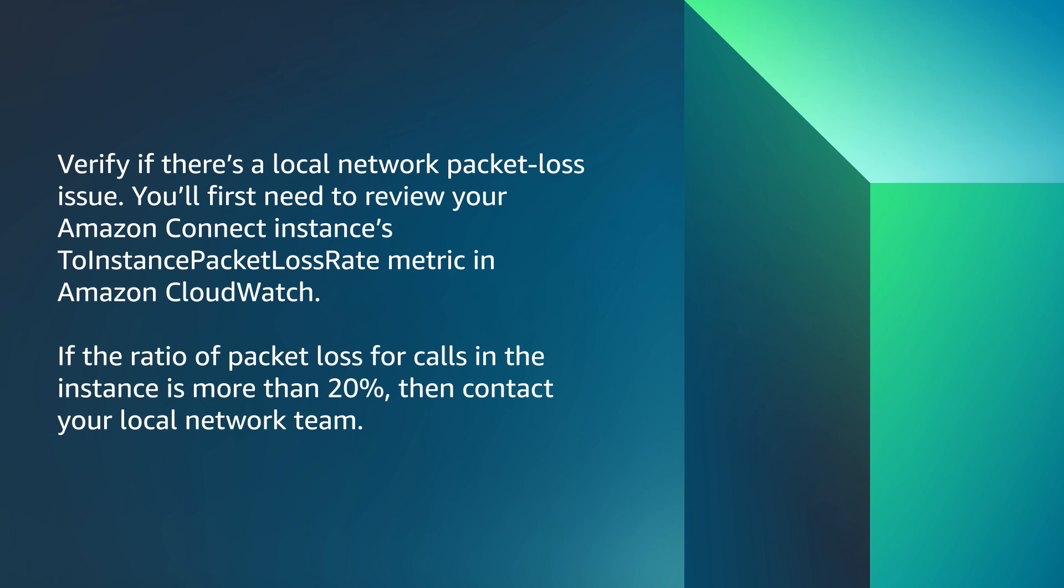Next, let's verify if there's a local network packet loss issue. You'll first need to review your Amazon Connect Instance's ToInstancePacketLossRate metric in Amazon CloudWatch. If the ratio of packet loss for calls in the instance is more than 20%, then contact your local network team.